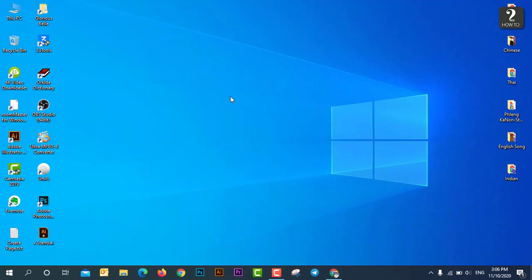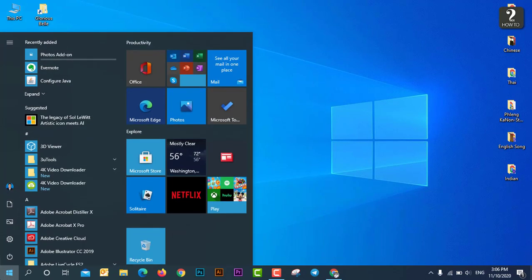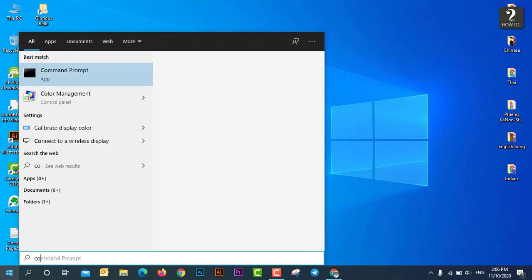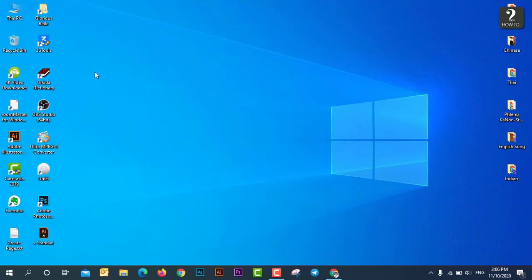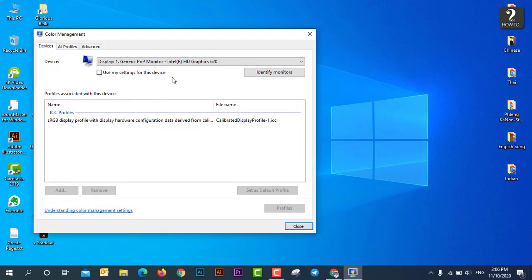So first, you will go to Windows button and then you can just search for color management. Yeah, as you see, just click on it and then it will pop up another window here.